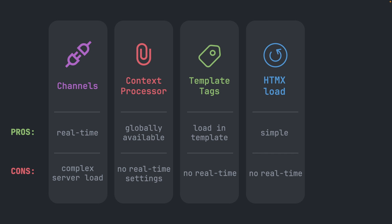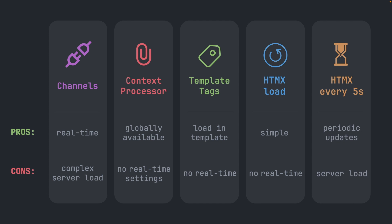Then we have of course also htmx as a solution, where we can trigger a request to the backend when the page loads. This would be very simple to implement, but again it is not real-time and the data is only available when the page refreshes. We could however trigger a request every 5 seconds for instance, so we would get updates periodically from the backend. In this way we don't need to refresh the page anymore, however this would increase the server load.